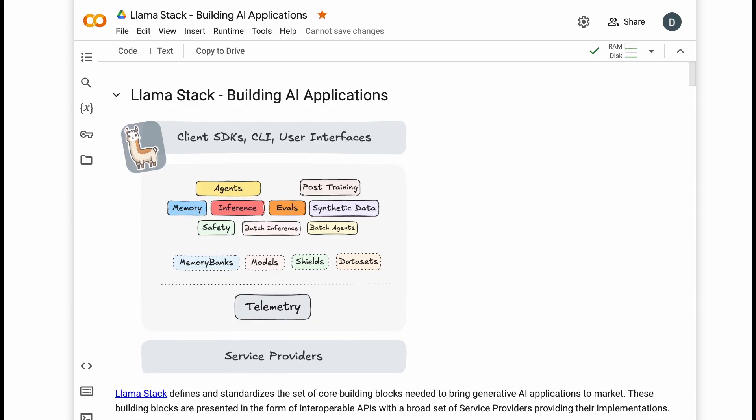To build a RAG agent, we need four key pieces: tool calling, memory, inference, and safety. What makes Llamastack powerful is the modular design. You can mix and match these components to build exactly the stack you need.